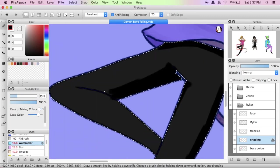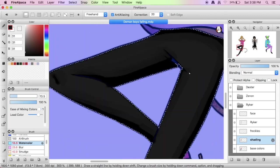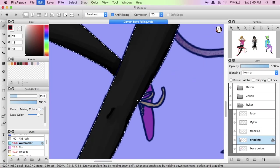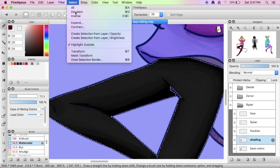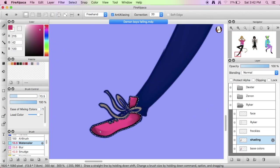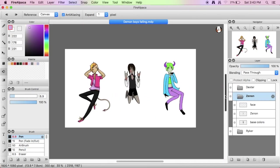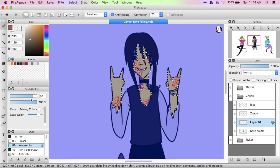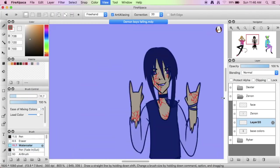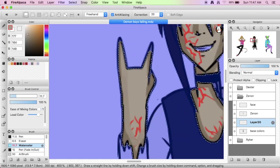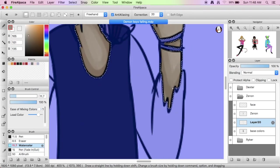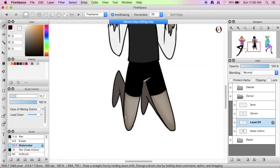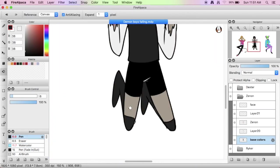But yeah, those are my three characters. I tried to give them like different designs. Like Riker here, he has pointy ears and a tail, but that's really it. And Zenon doesn't—he kind of looks like a normal person, except he has all those red markings. And Dexter, of course, has horns, but I wanted to make them all look kind of different.